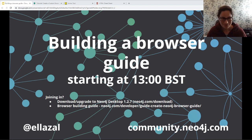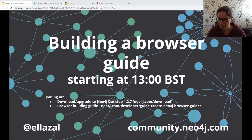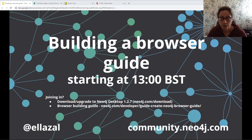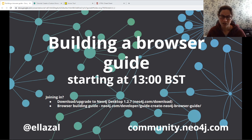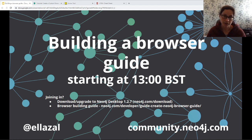Hi everybody, thank you very much for joining me today. I'm Lili Zarovich, if you've not come across me before. Today I thought I'd have a go at building a browser guide in Neo4j. If you've not come across browser guides before, don't worry — most likely you've seen the movie graph example or some tutorials. They're a great way to go through code snippets with a nice description and navigate through graph examples and queries. The really cool thing is you can build them yourself.